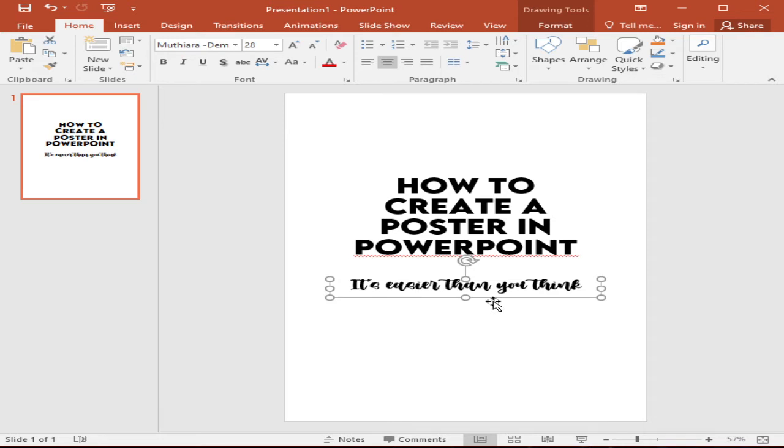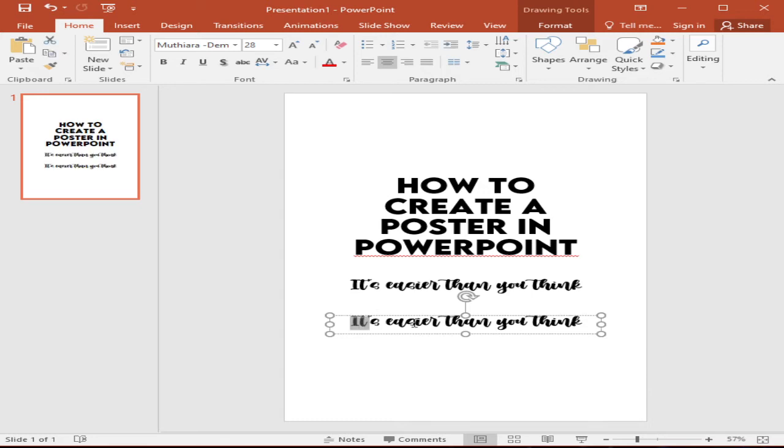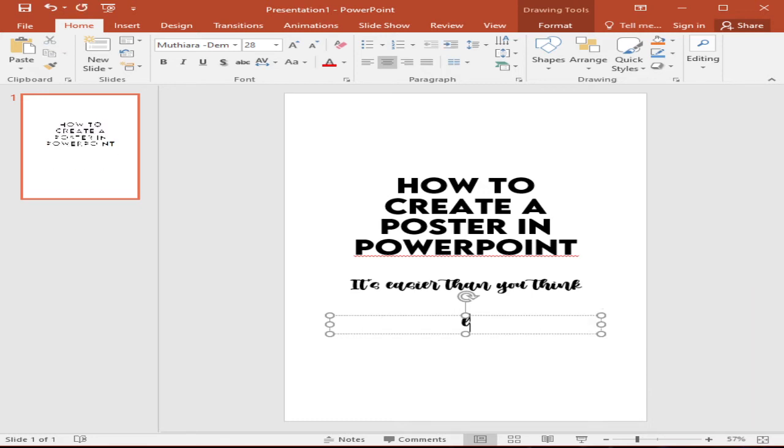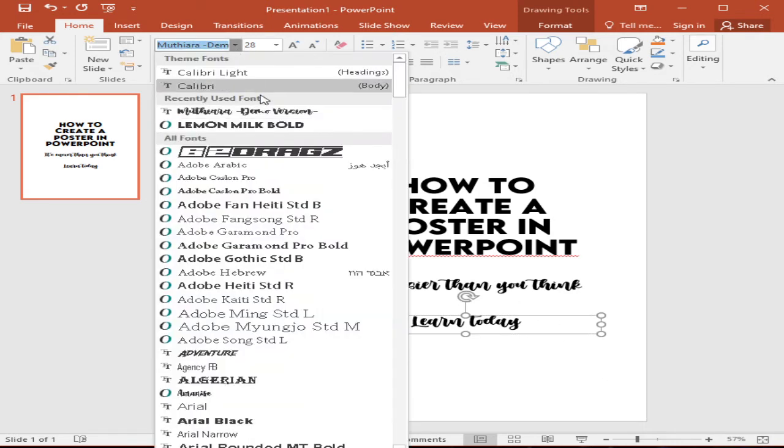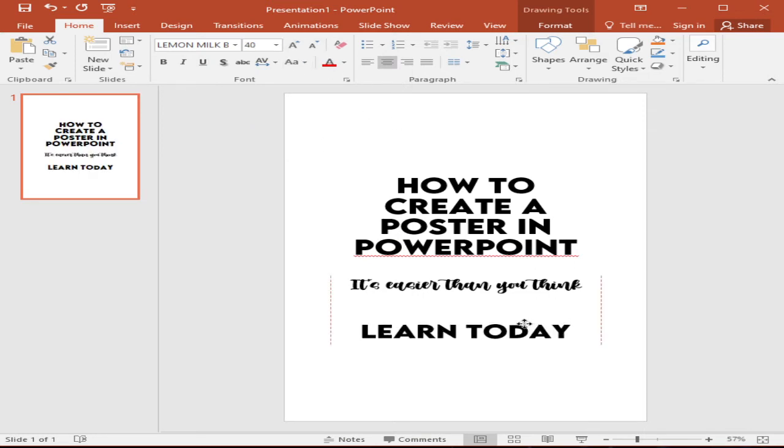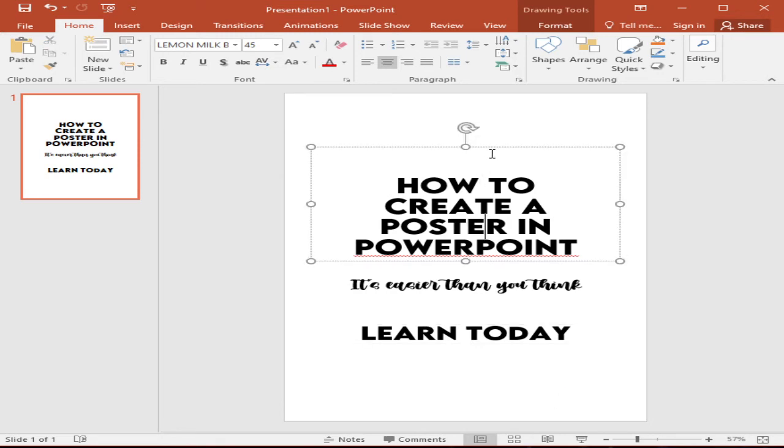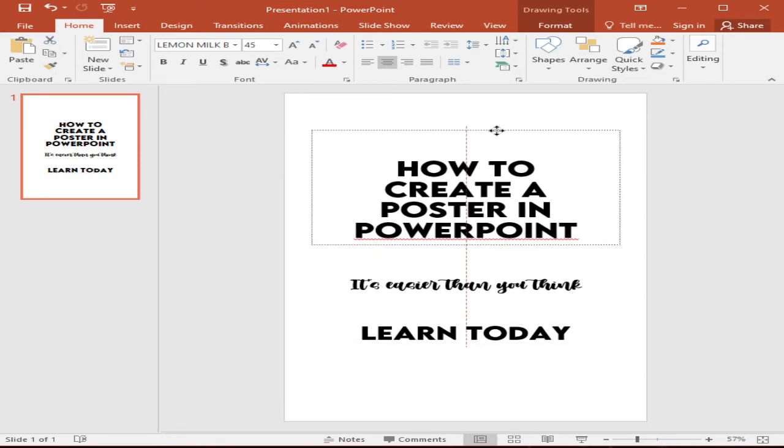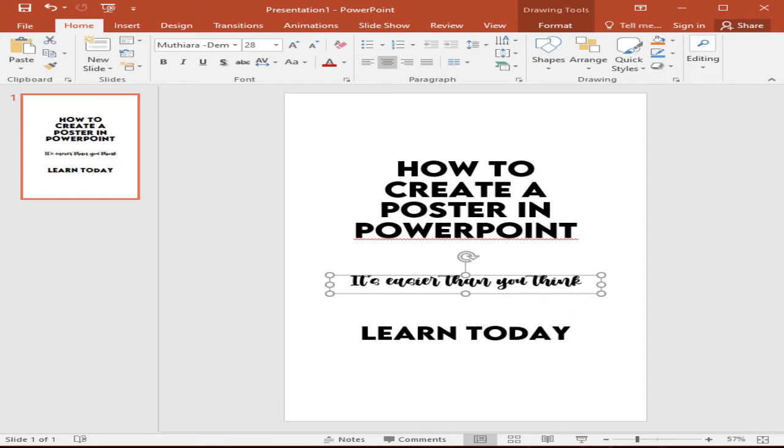And then I will add another text. So I will just copy this one. Right click copy. Right click paste. Or control C, control V. So I have another one text here. And then I will write learn today. And then that's it. Then I will change this font to Lemon Milk and make it bigger. So I have my text now complete. So I will adjust based on our free space in our layout.